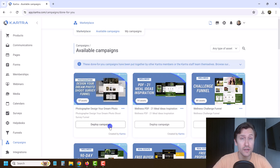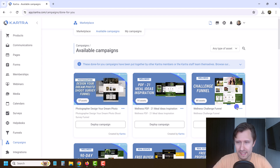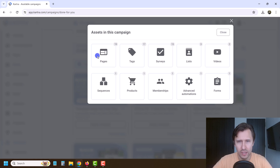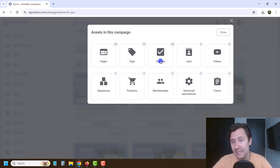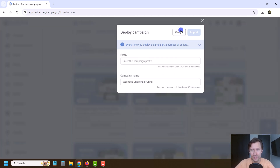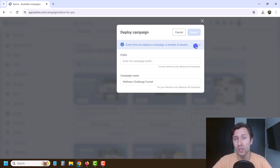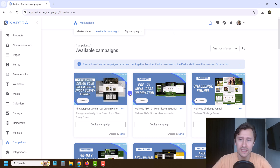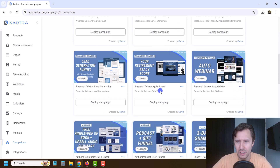Then you have available campaigns, which are free and include different assets. One includes 61 assets — 19 pages, 17 tags, 15 surveys. You can click on the campaign you want, click view assets to see what's included, then click deploy campaign, enter a name, and everything gets uploaded. You'll want to go in and customize it to your business, but the base will be there.